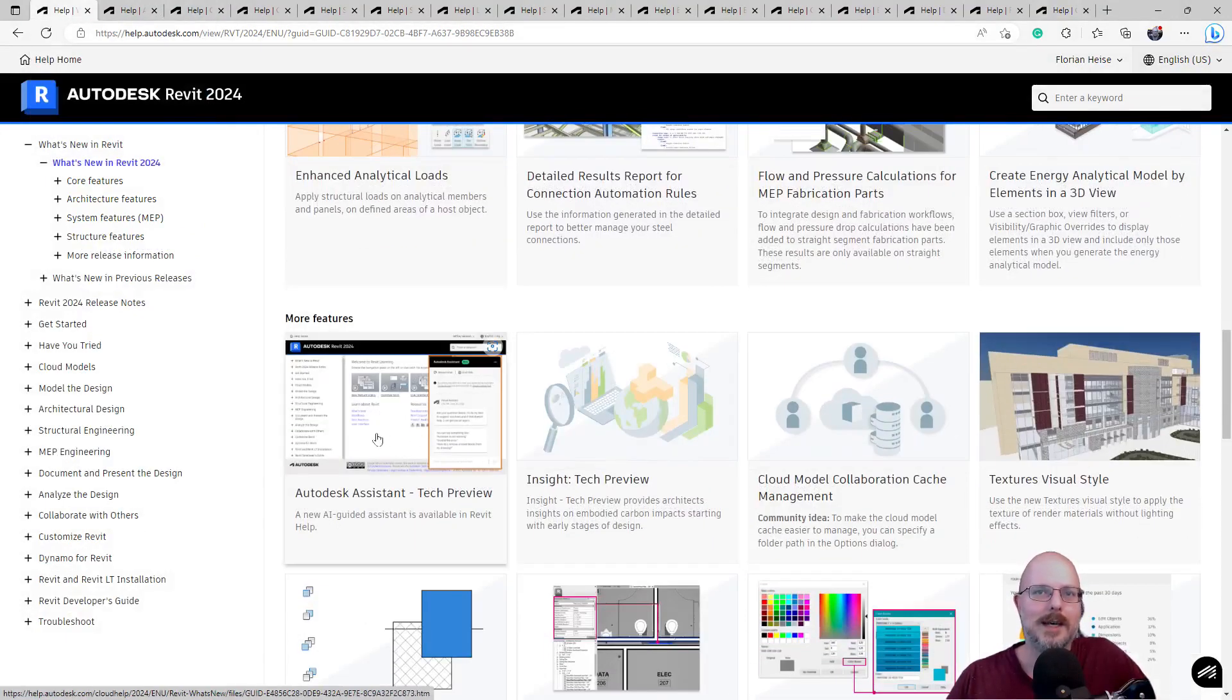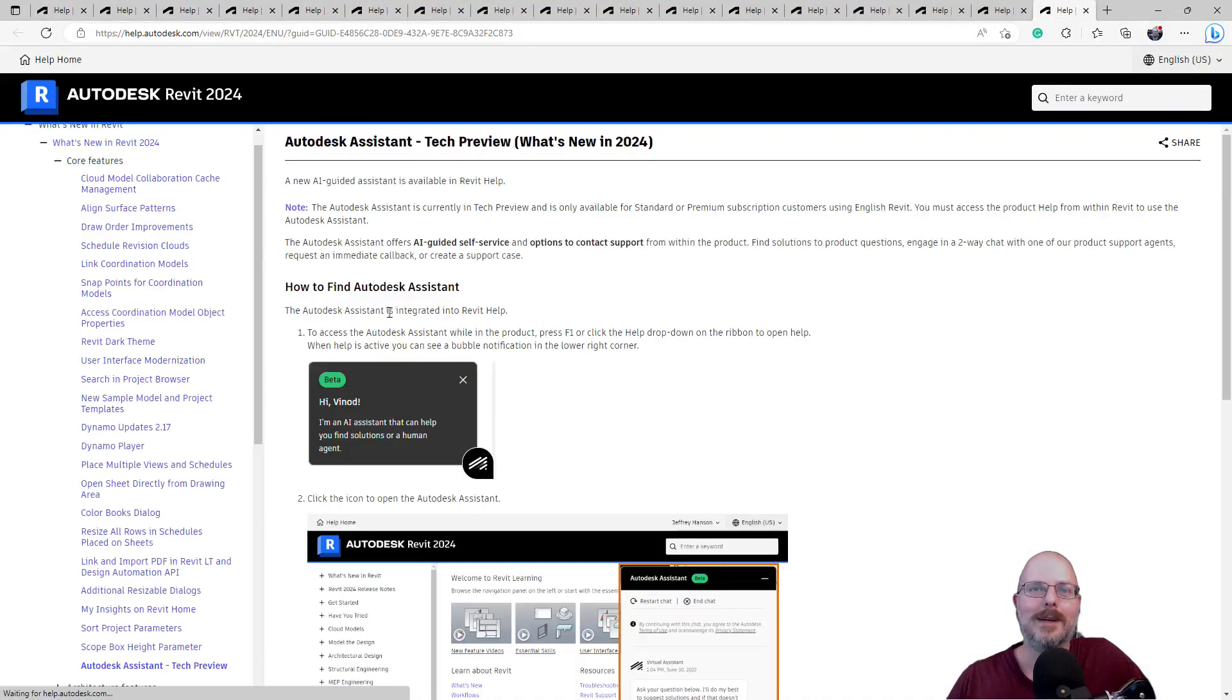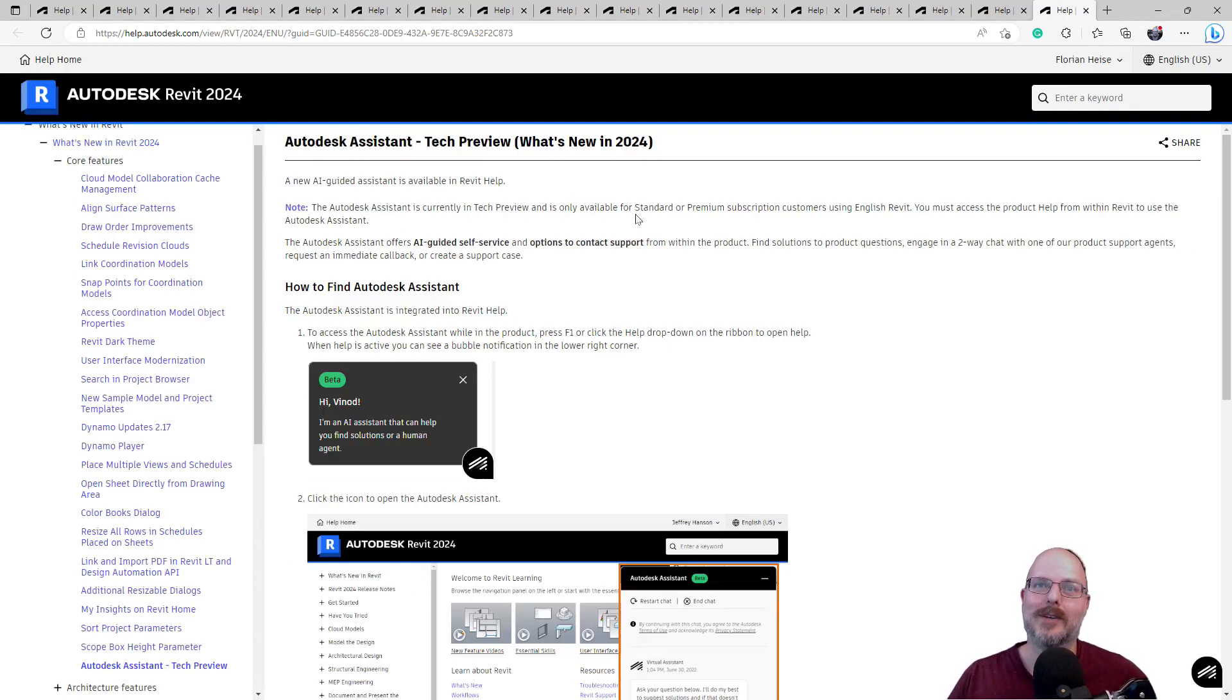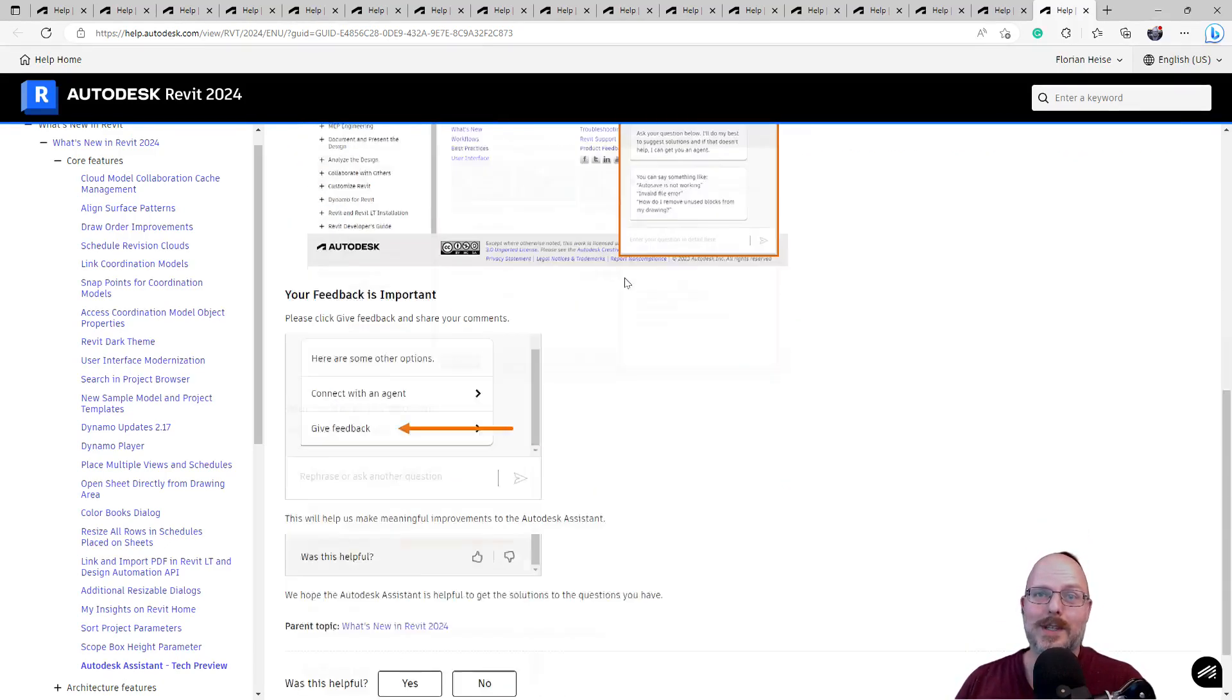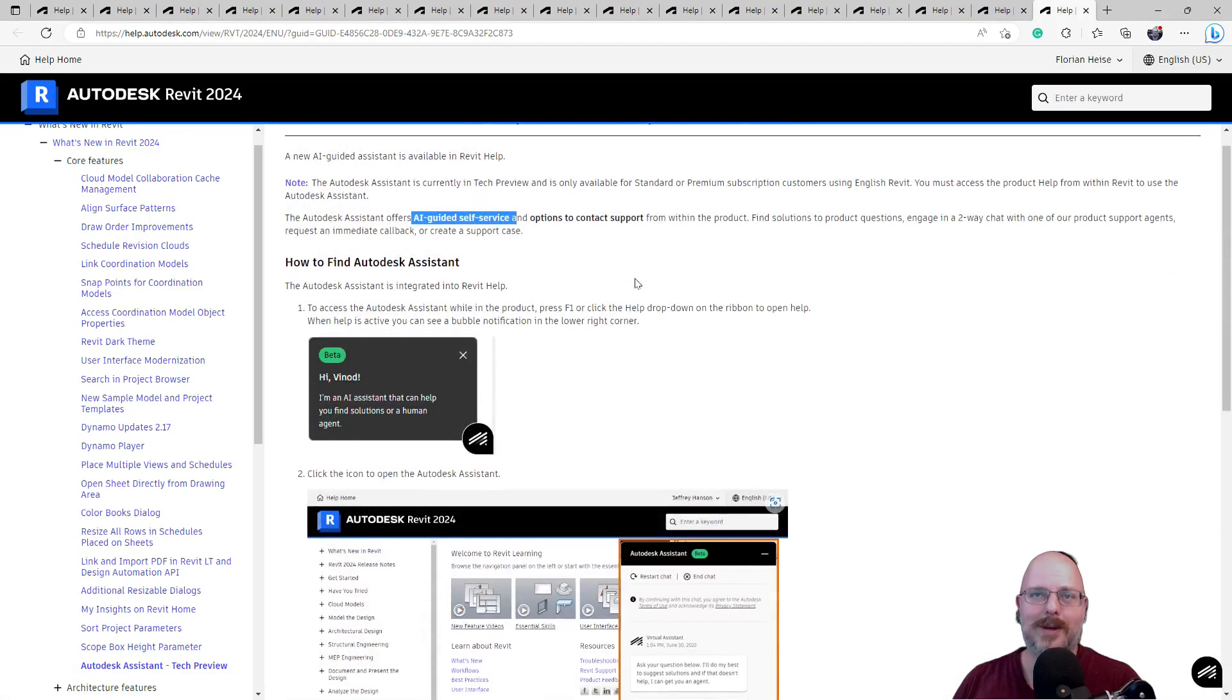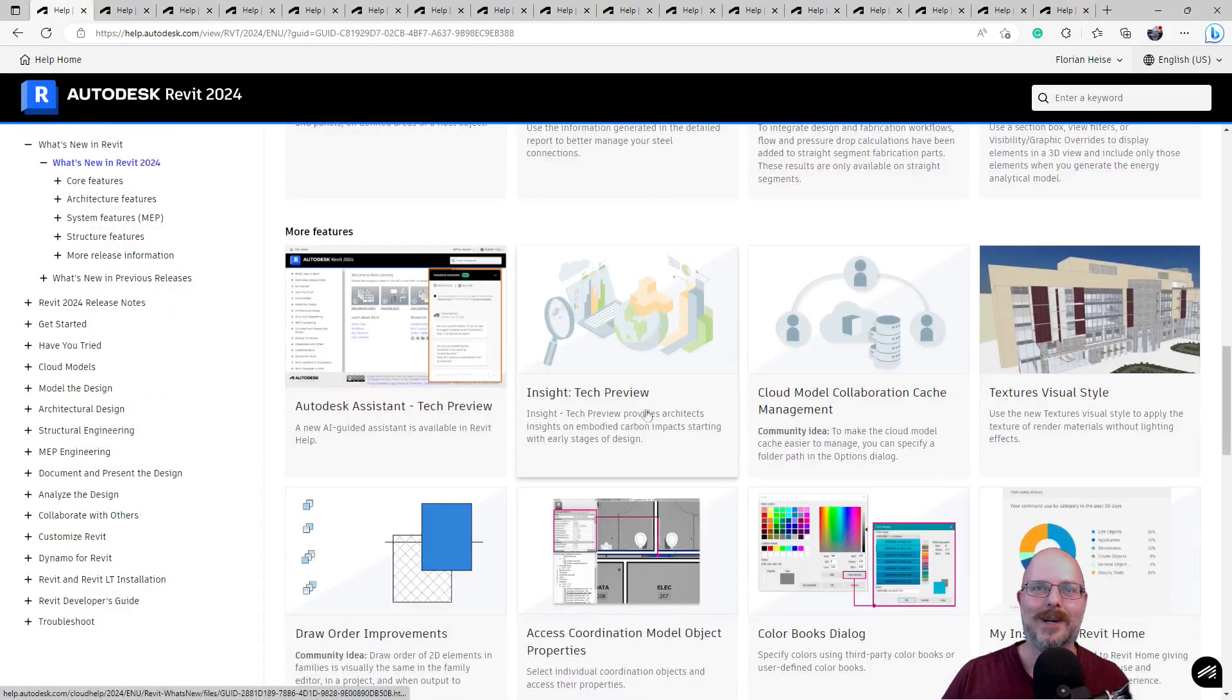Autodesk assistant tech preview. What's that? Let's have a look. Is that an AI thing? It better not be. Yep. New AI guidance assistance is available in Revit Help. The Autodesk assistant is currently a tech preview and is only available for standard or premium subscription customers using English Revit. Okay. AI guided self-service and options to contact support. This is their, it's just a chat bot. It's just a chat bot. Okay. Cool.